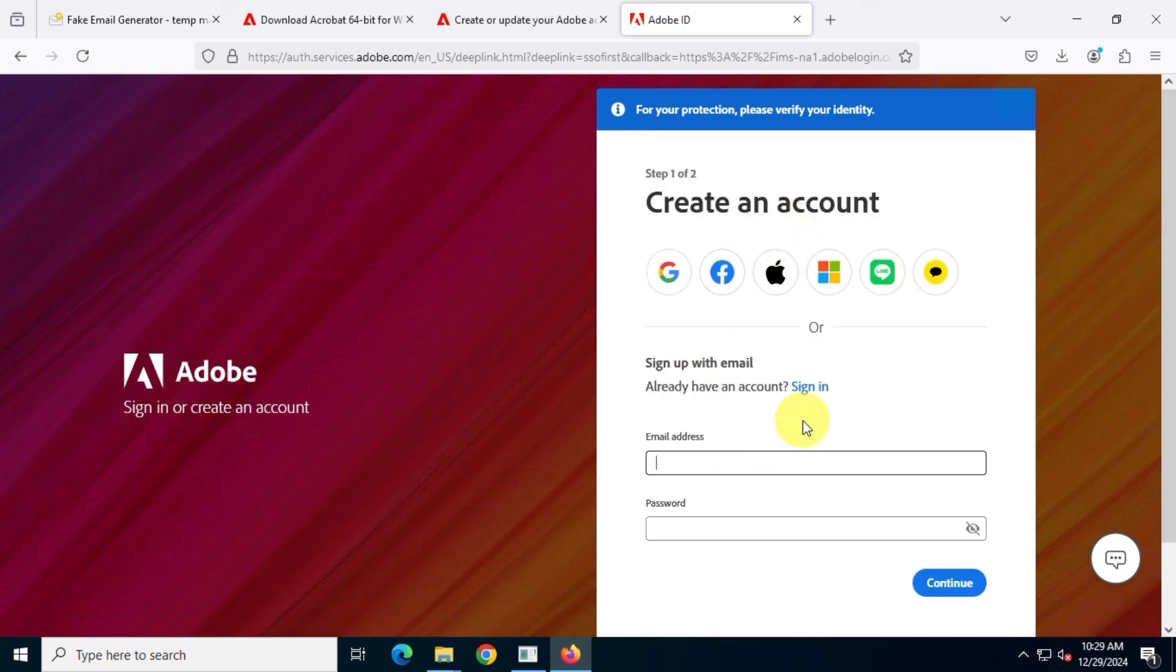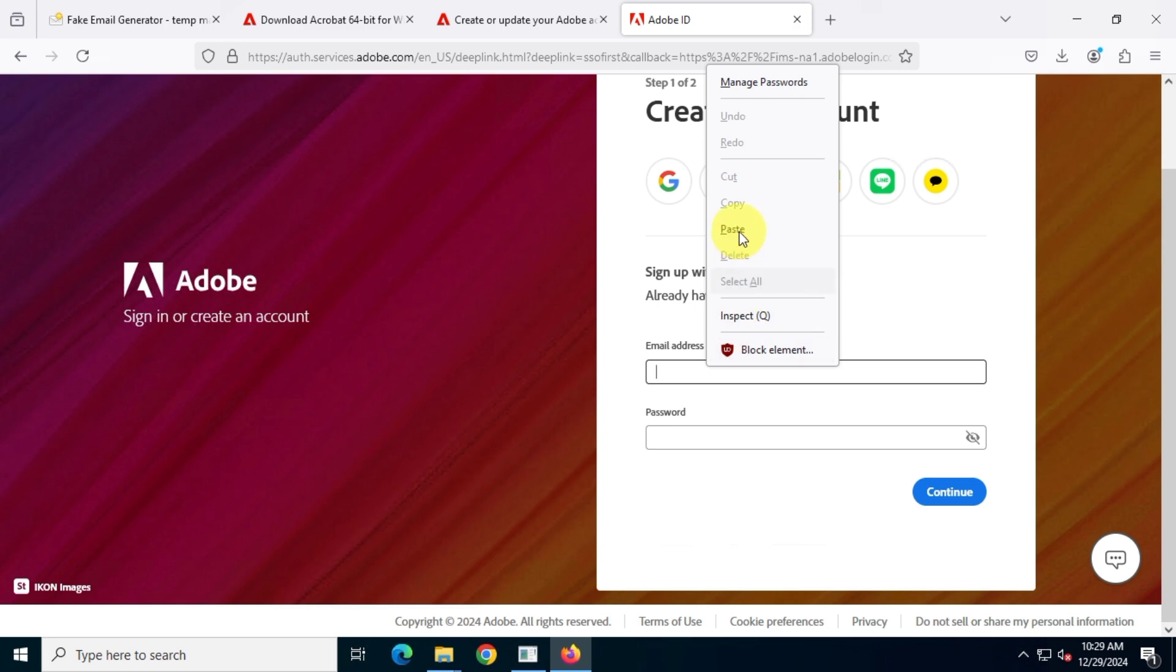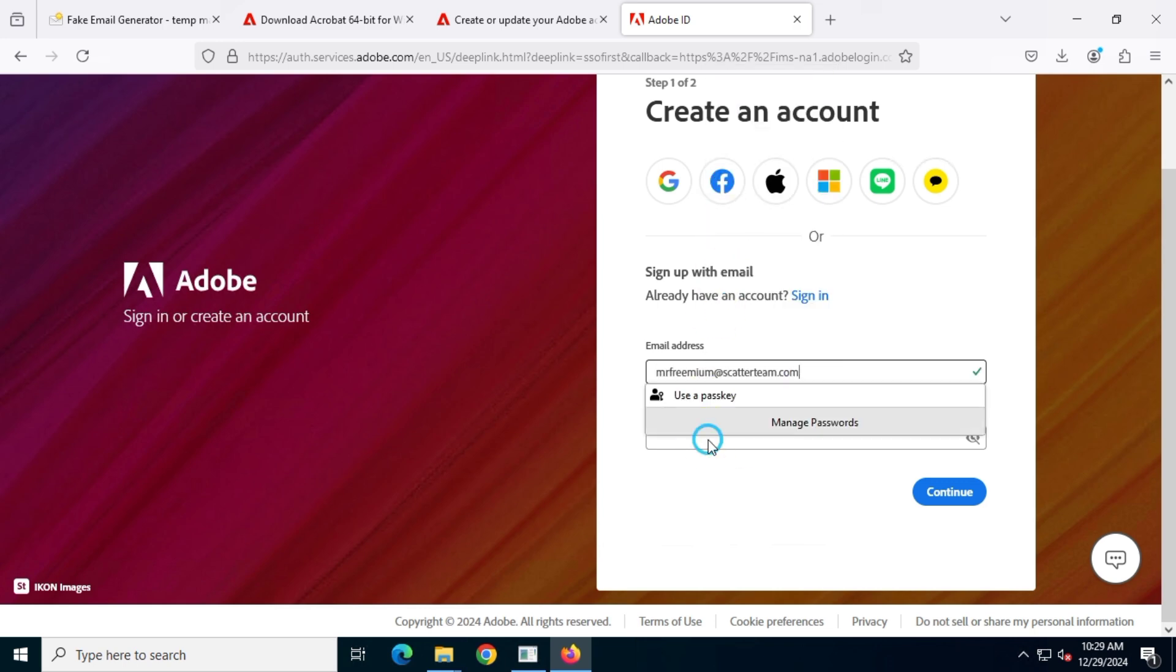On this page we'll enter our email address and set a strong password. Make sure to remember this password because we'll need it for the Adobe Acrobat Pro DC app.